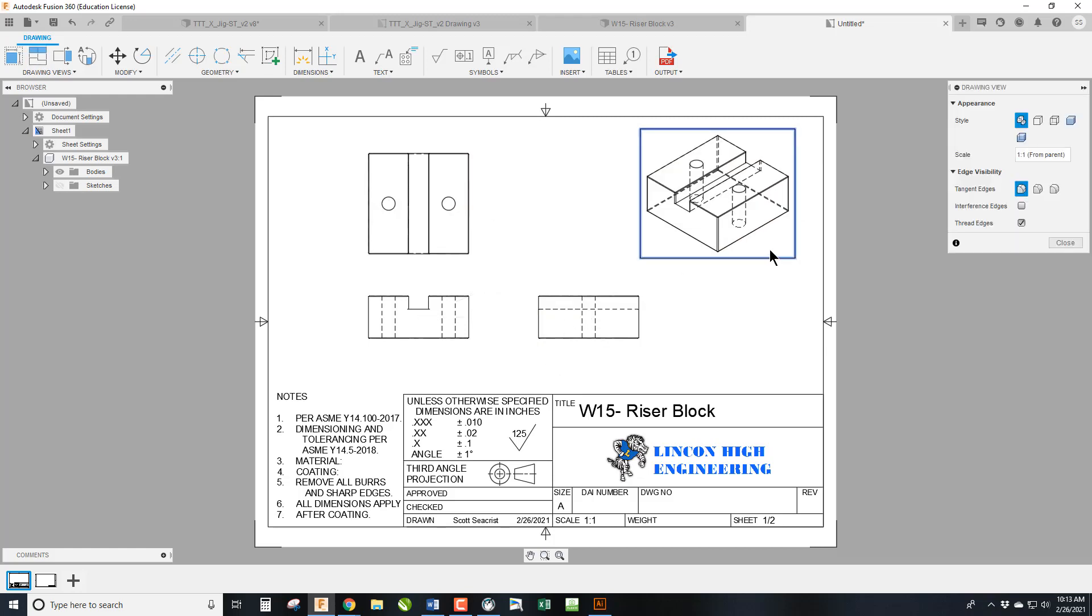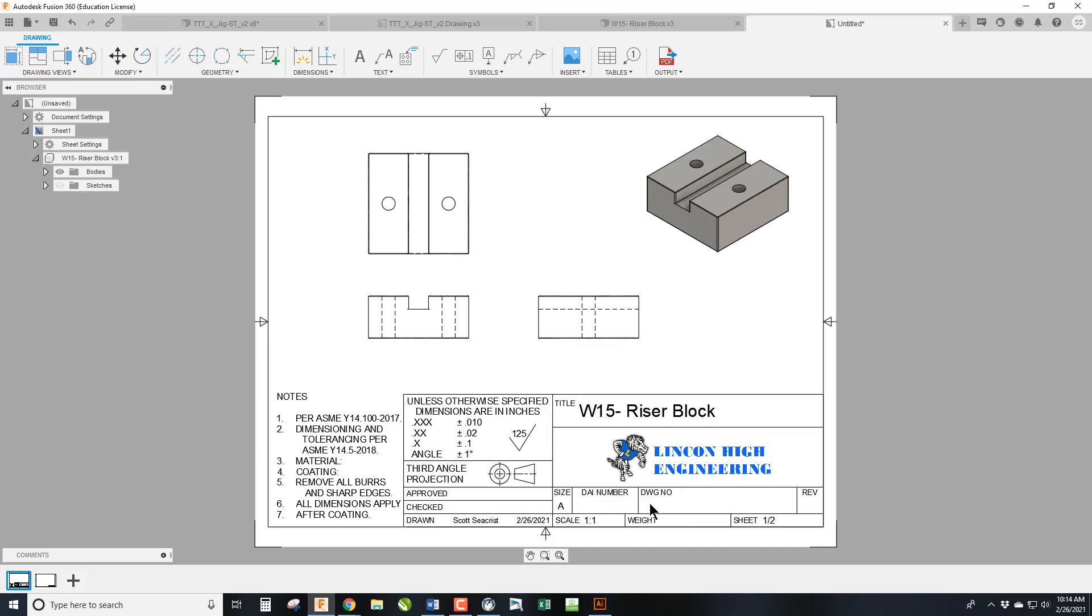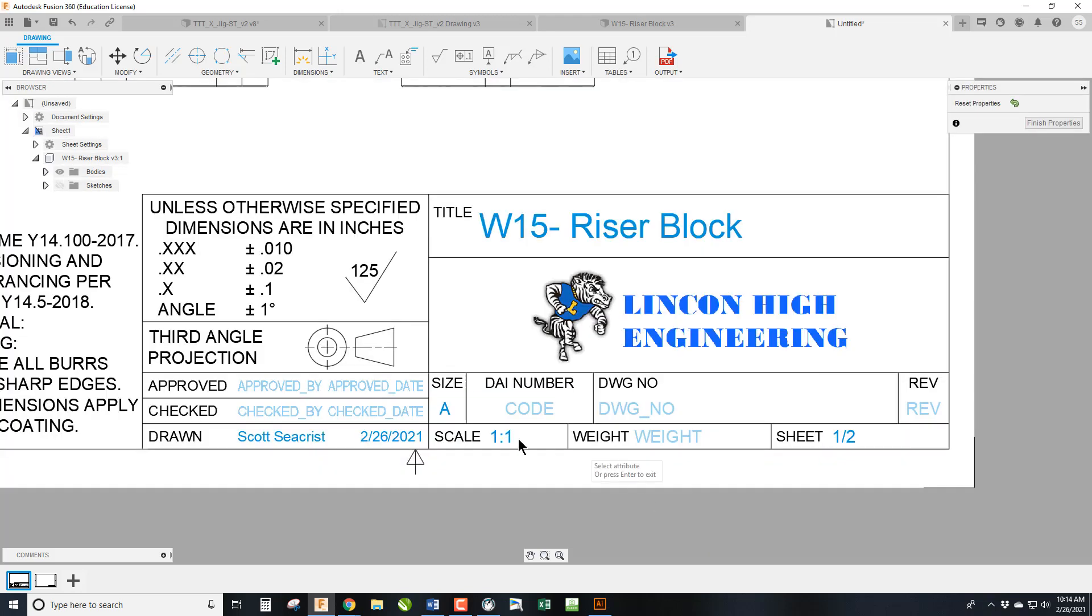And then to clean this up, to get it set up, we're going to shade the ISO. We're going to come down here and we are going to edit our title block.